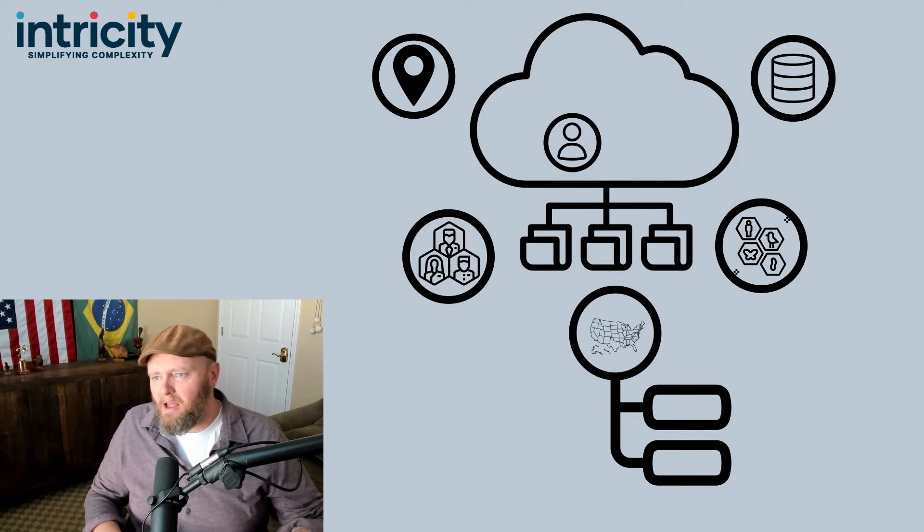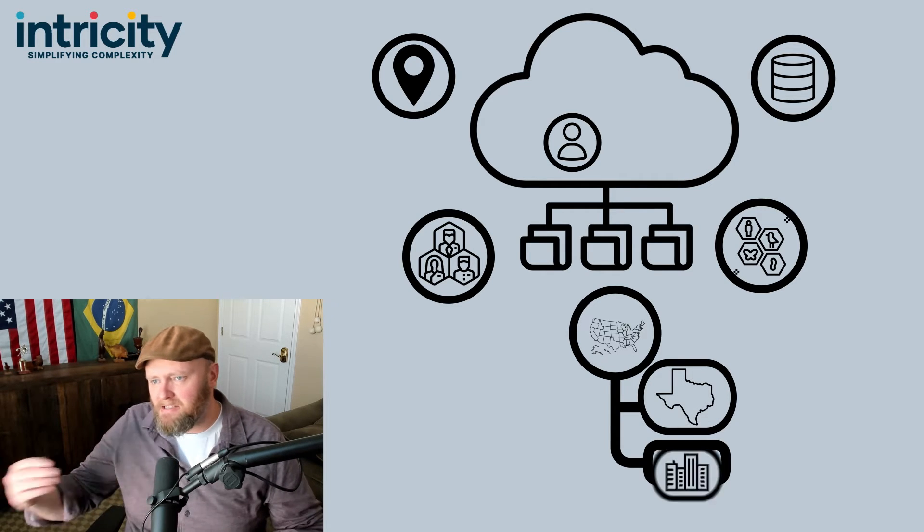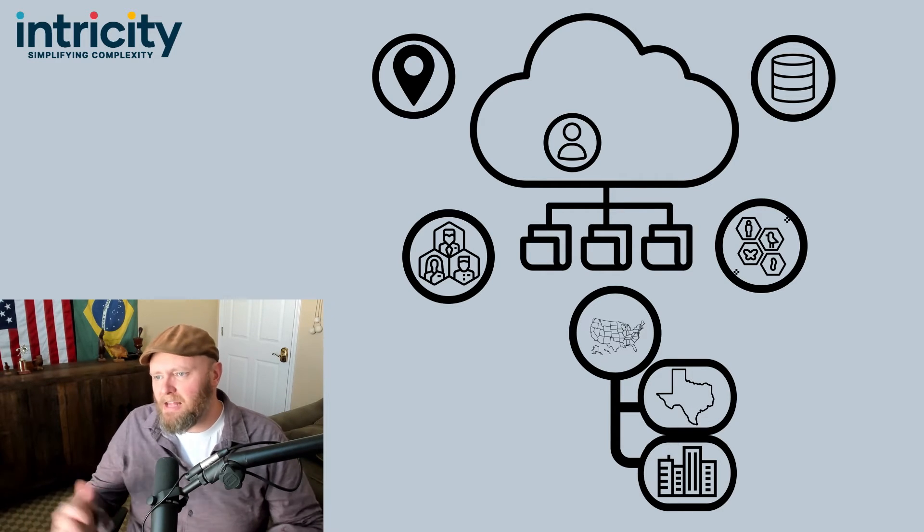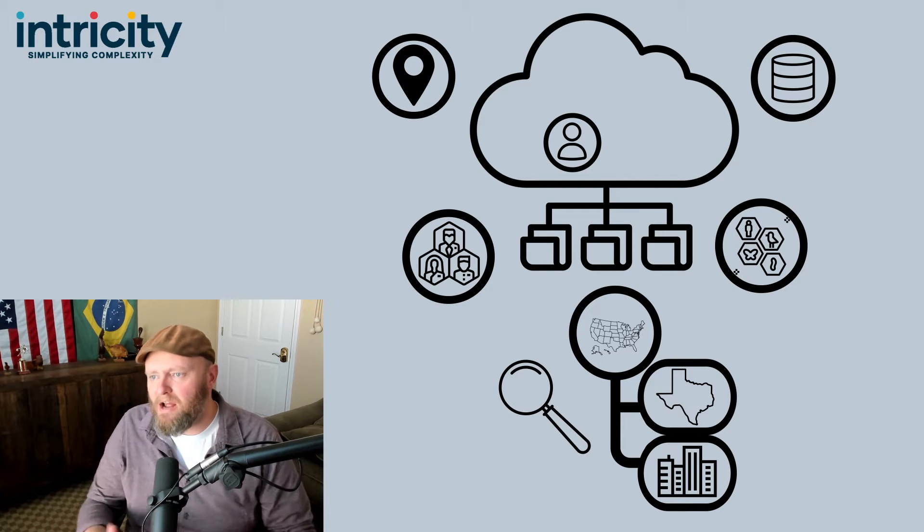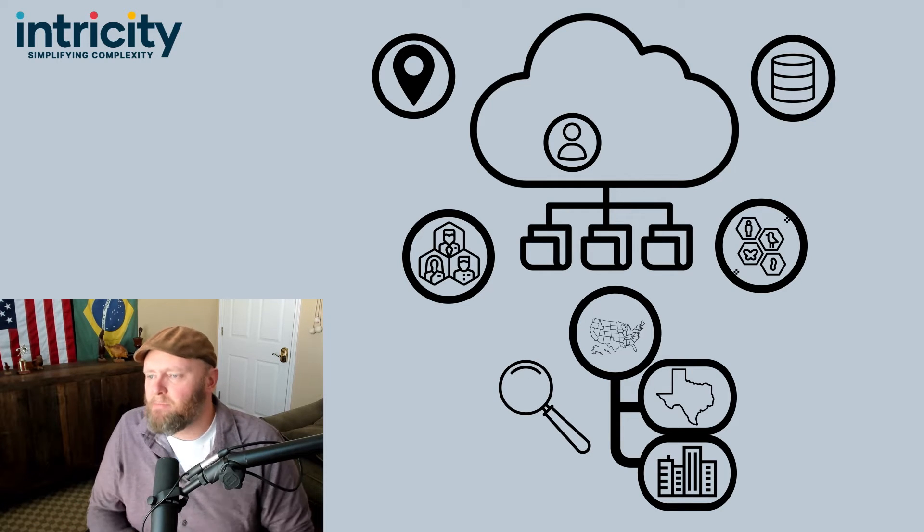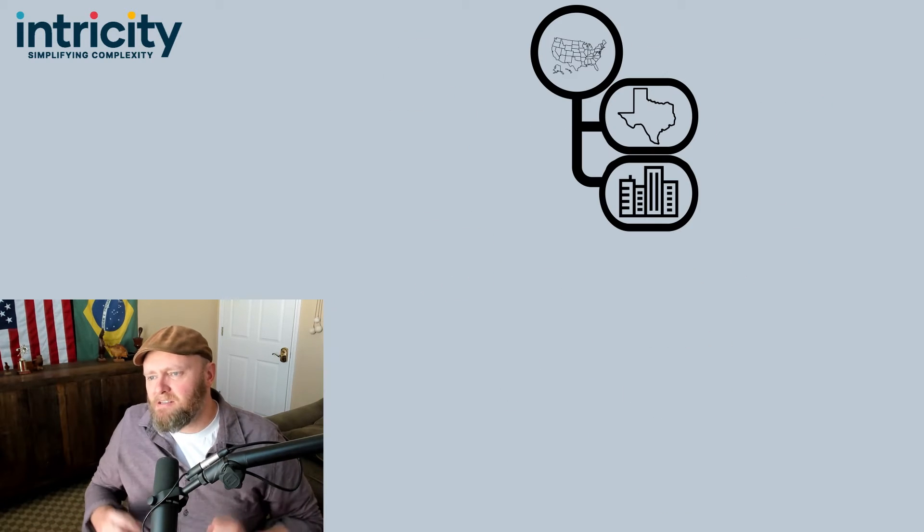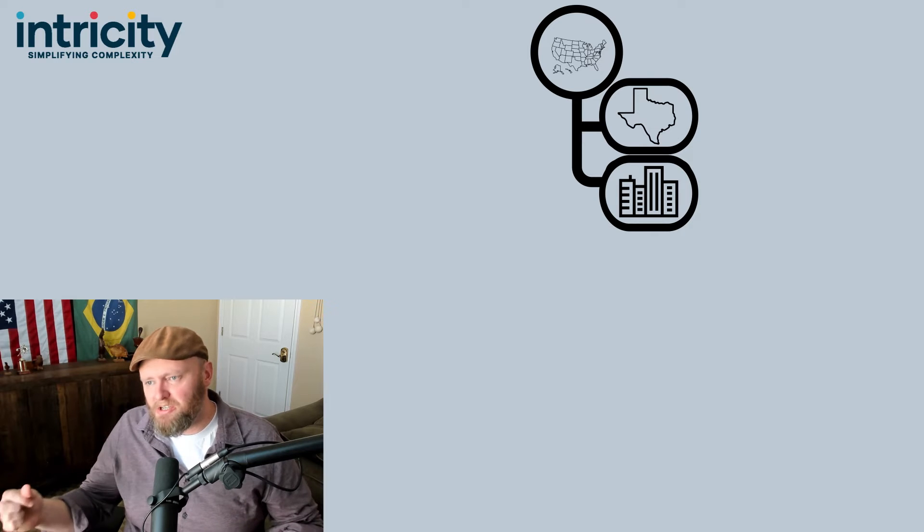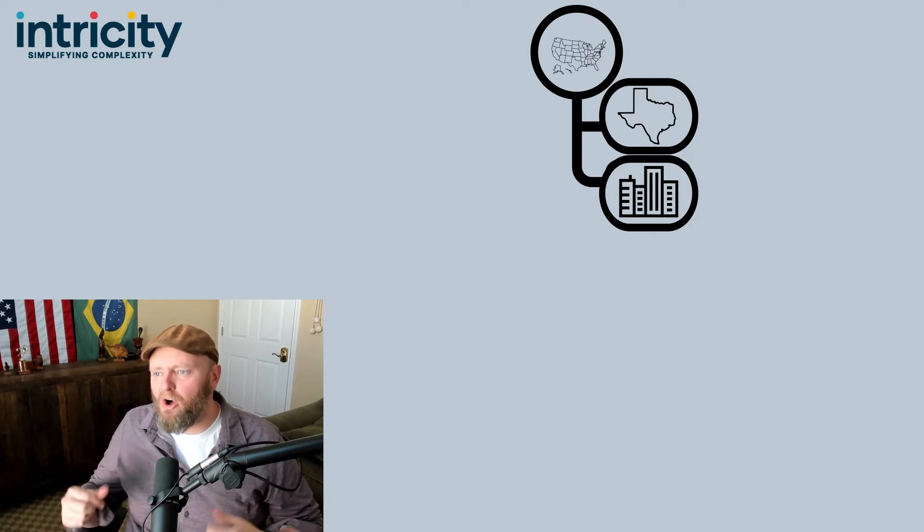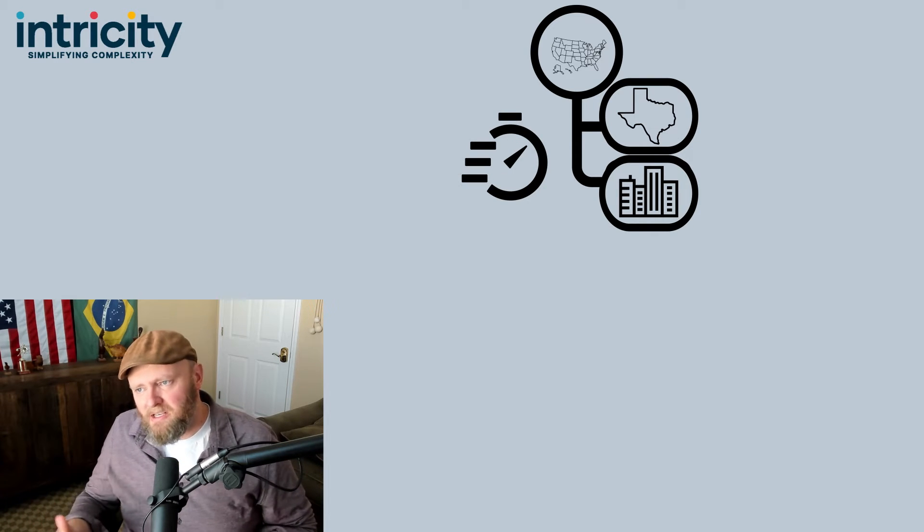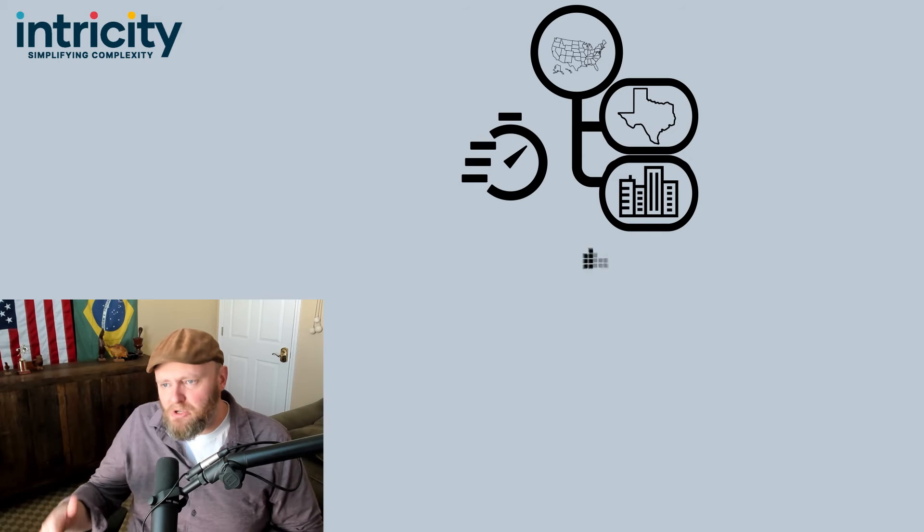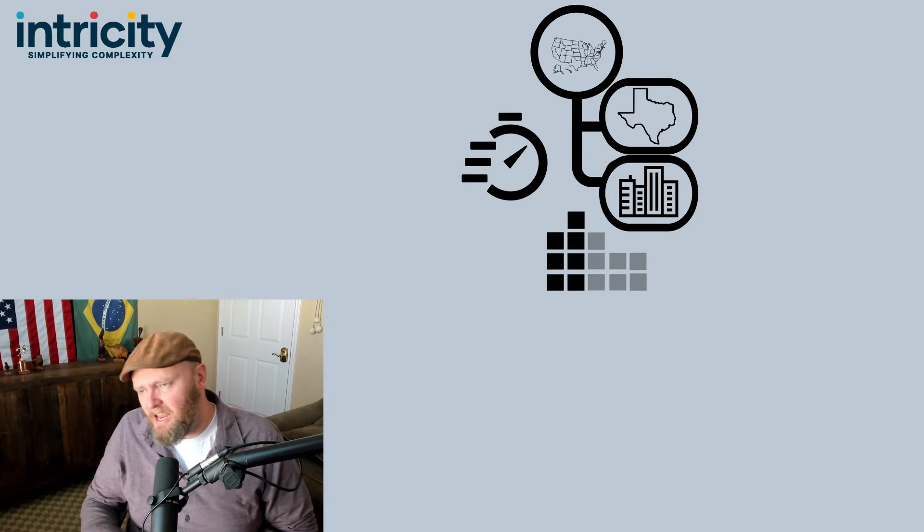You can even stack these partition strategies on top of each other. For example, you might partition by state and then by city, allowing the query engine to get right down to the data needing to be queried. A really good partitioning strategy can make all the difference in terms of performance, simply because it reduces the amount of data that has to be scanned.